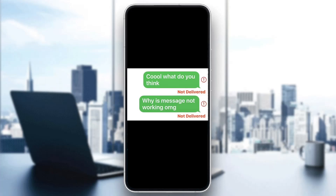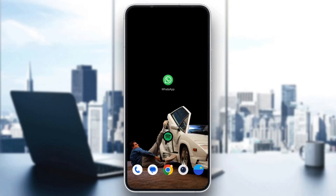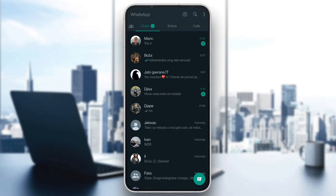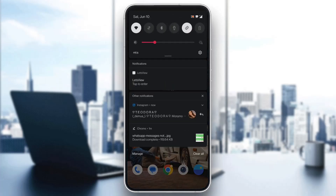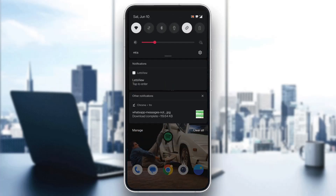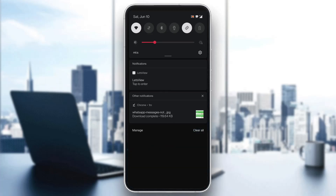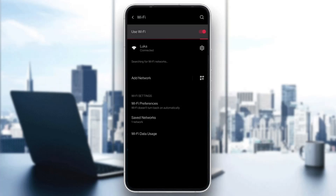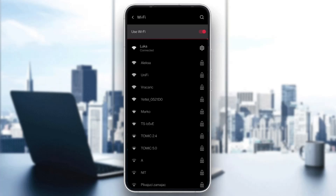The first thing you want to do is open up WhatsApp to see if you can receive or send messages. Let's say you see that you cannot. The first solution to try is to check if you have an internet connection — make sure your Wi-Fi is on and you have a stable connection, or that you're on mobile data with internet access.